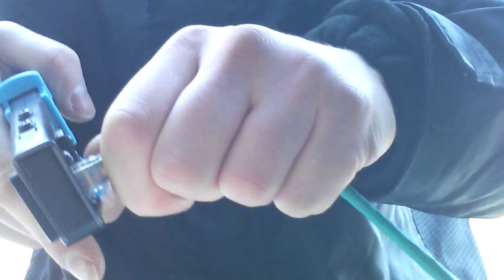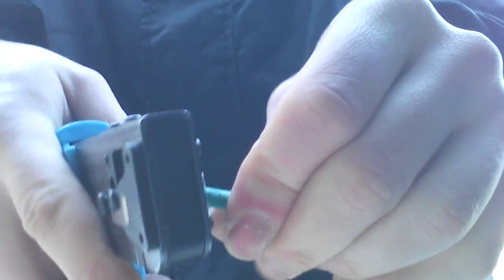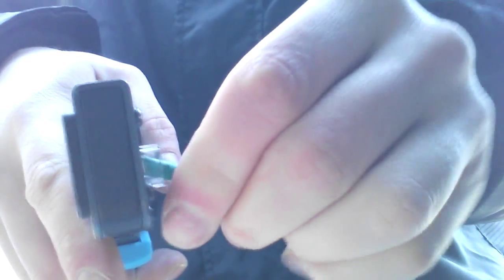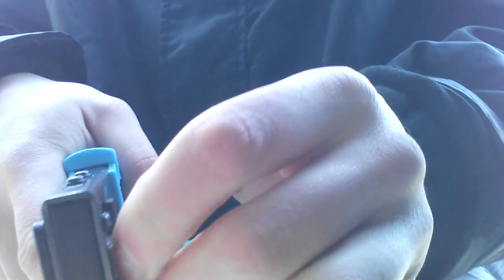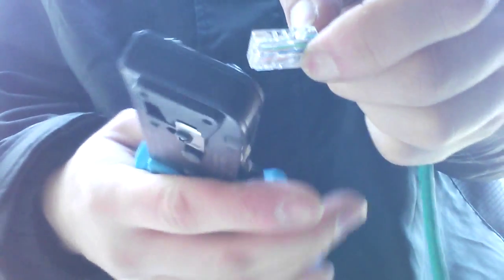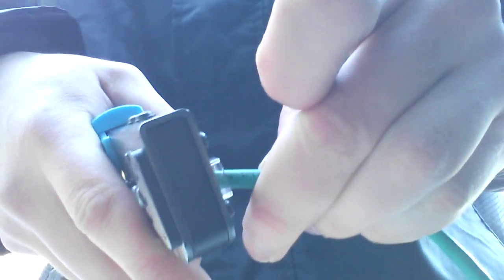After that, you just put your connector inside like this. After you've got it in, you can also confirm your color order in here. Just go over it, make sure you're all good. Put it in and then crimp.